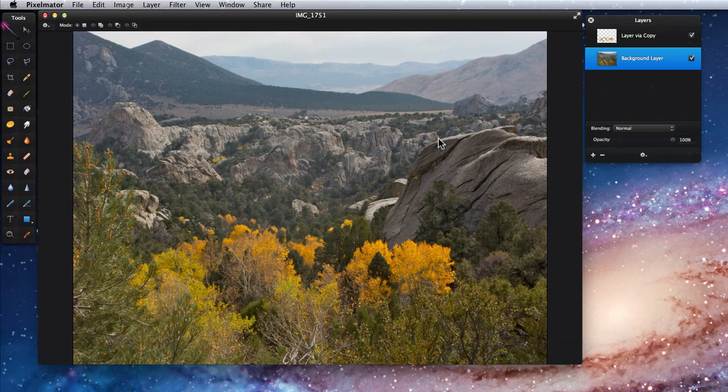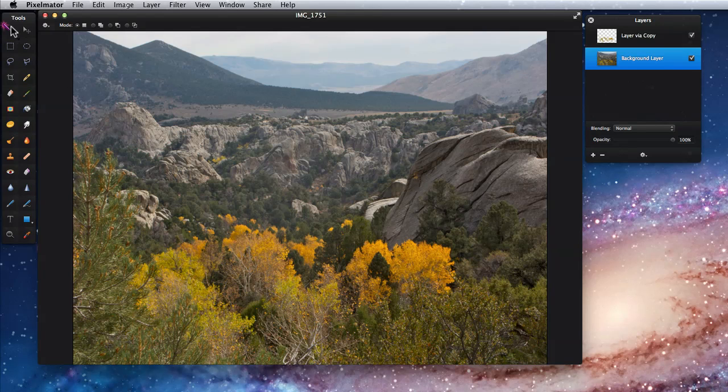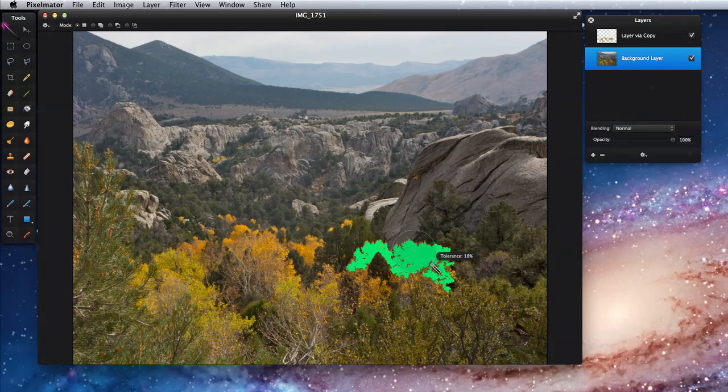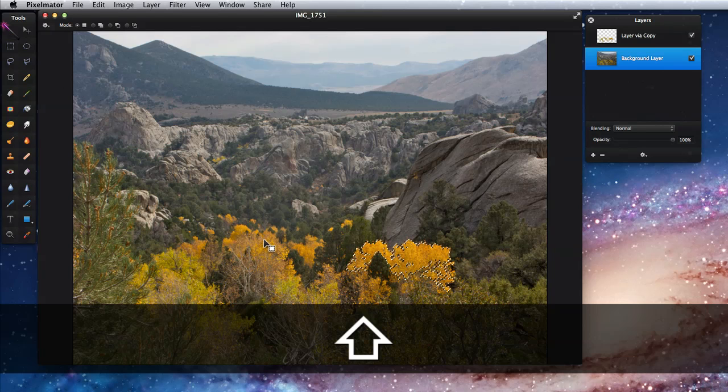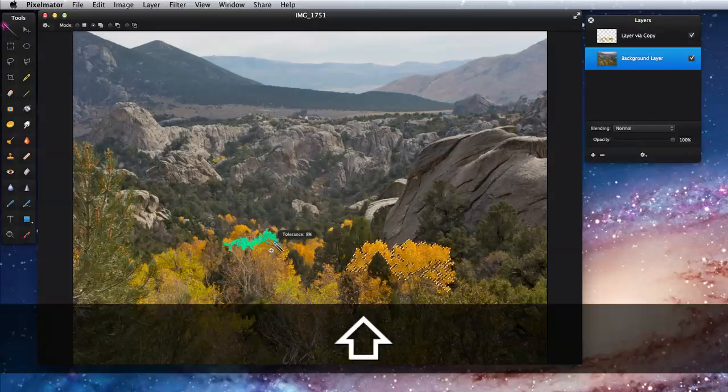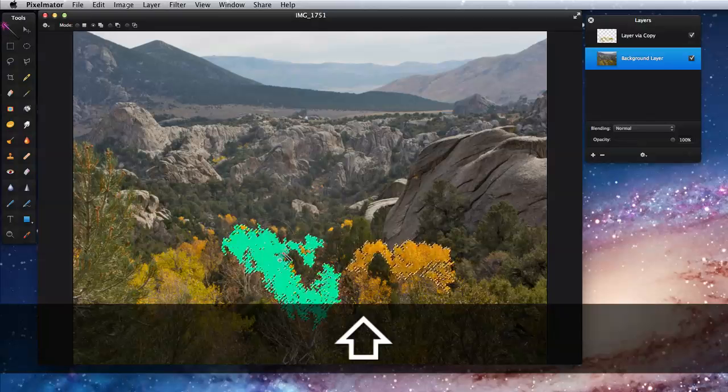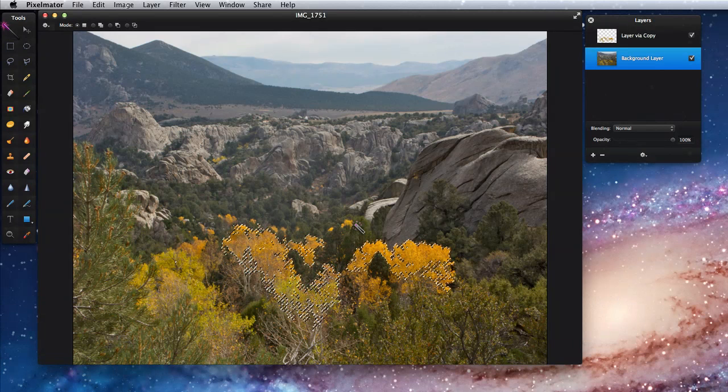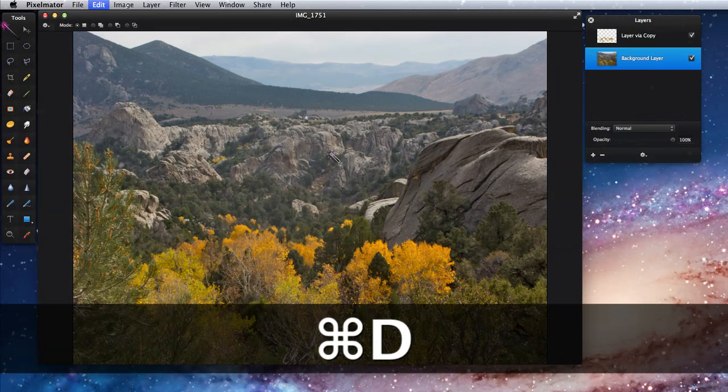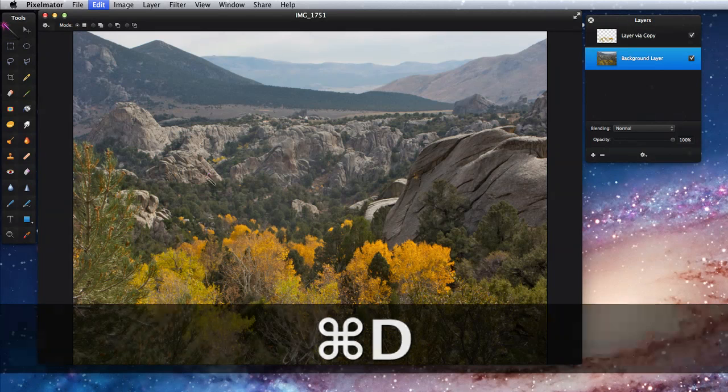If I had wanted to only select a couple areas of the yellow leaves, I could have done that with the magic wand. Click and drag over one area, then hold down the Shift key and click and drag over another. This allows you to select separate areas of the same color in an image or multiple areas of different colors.